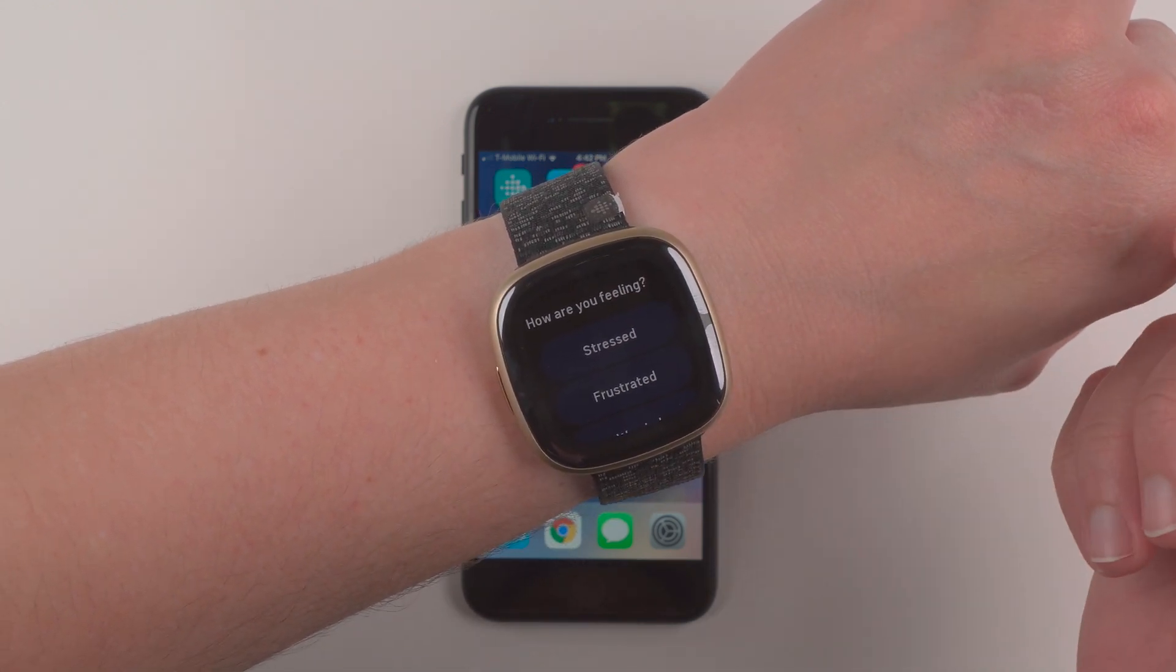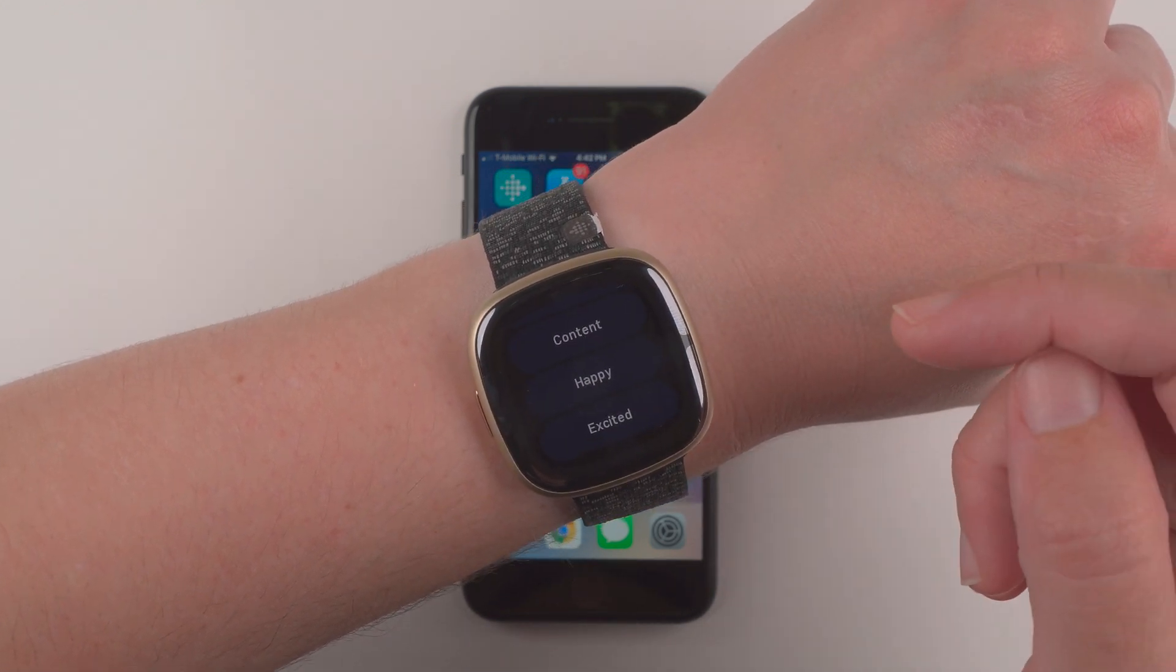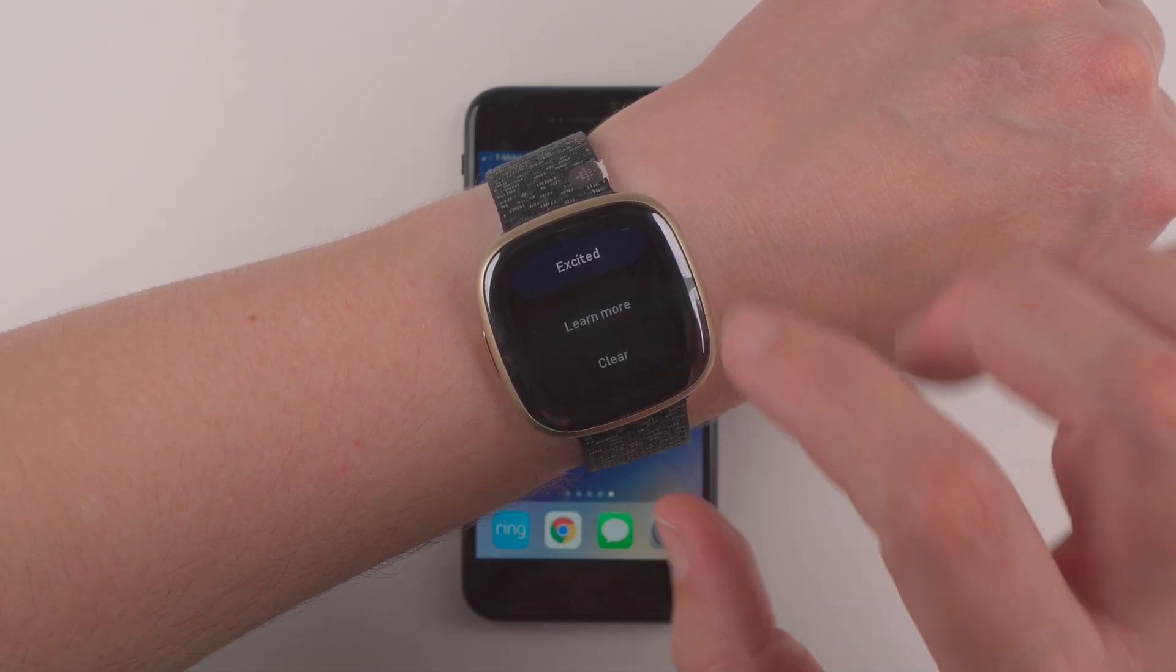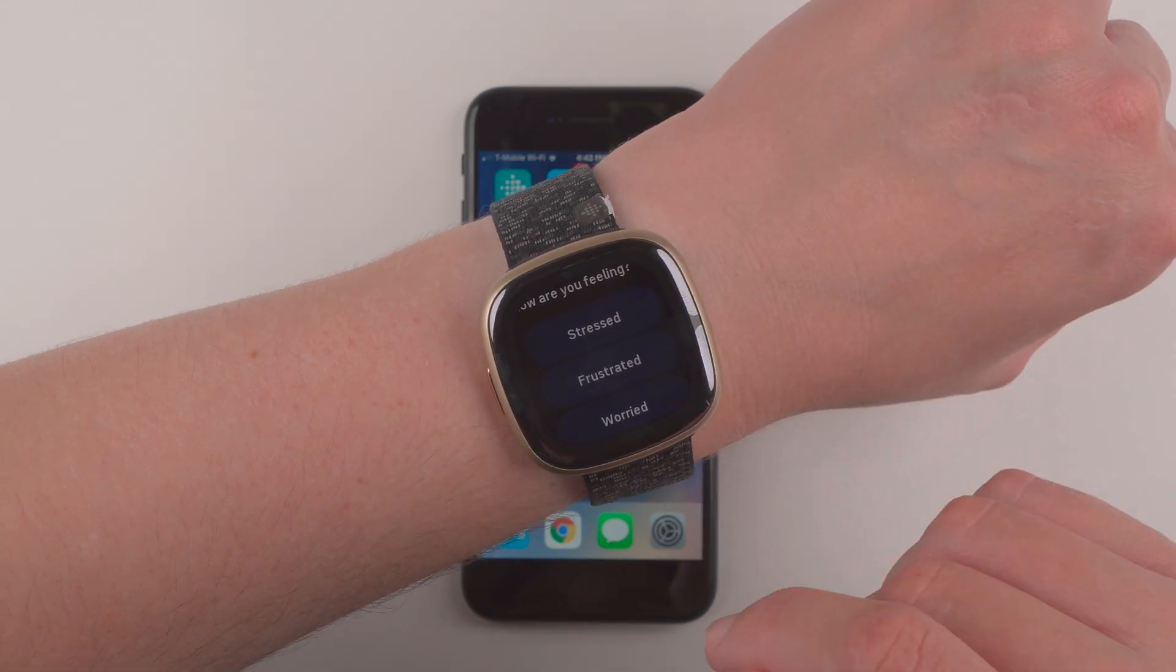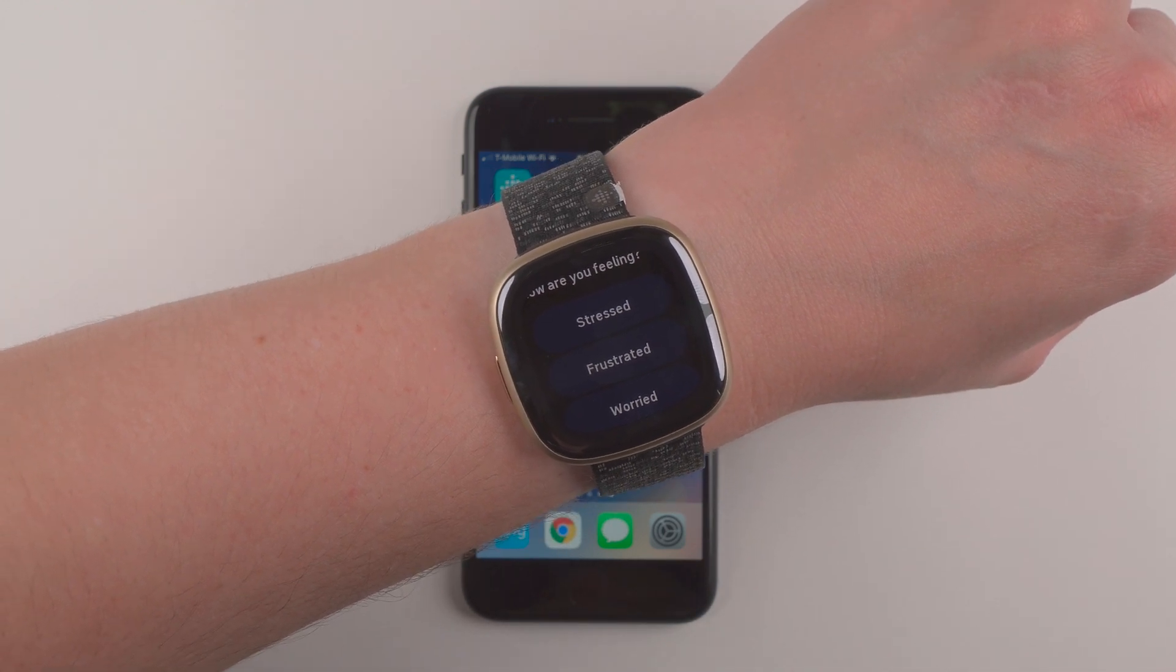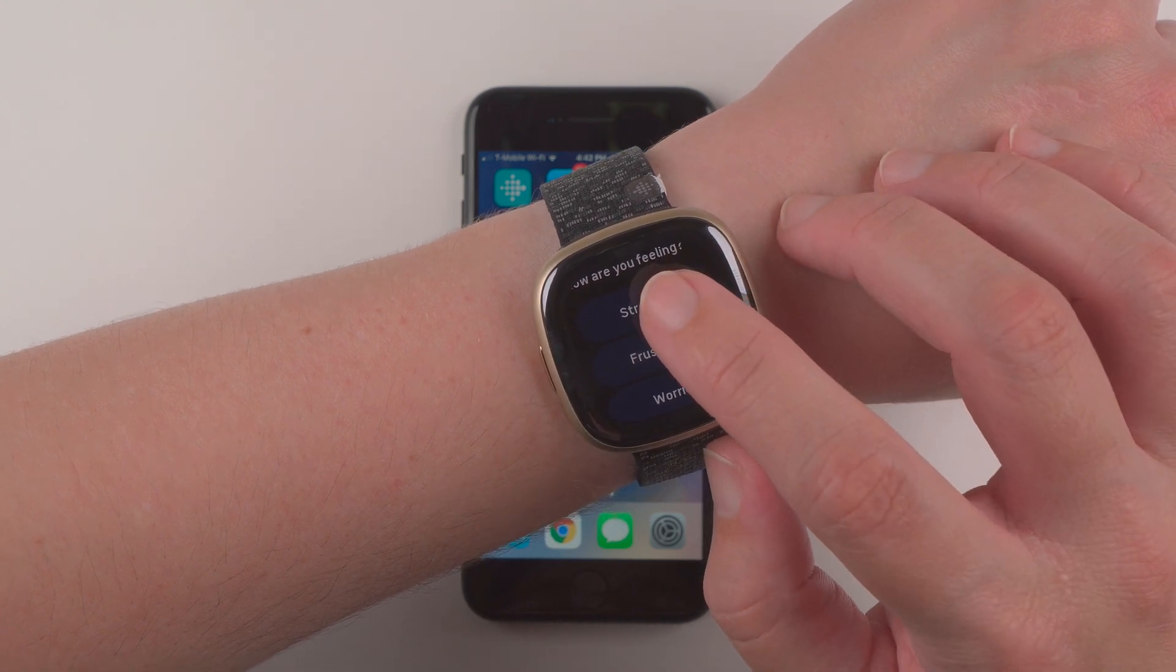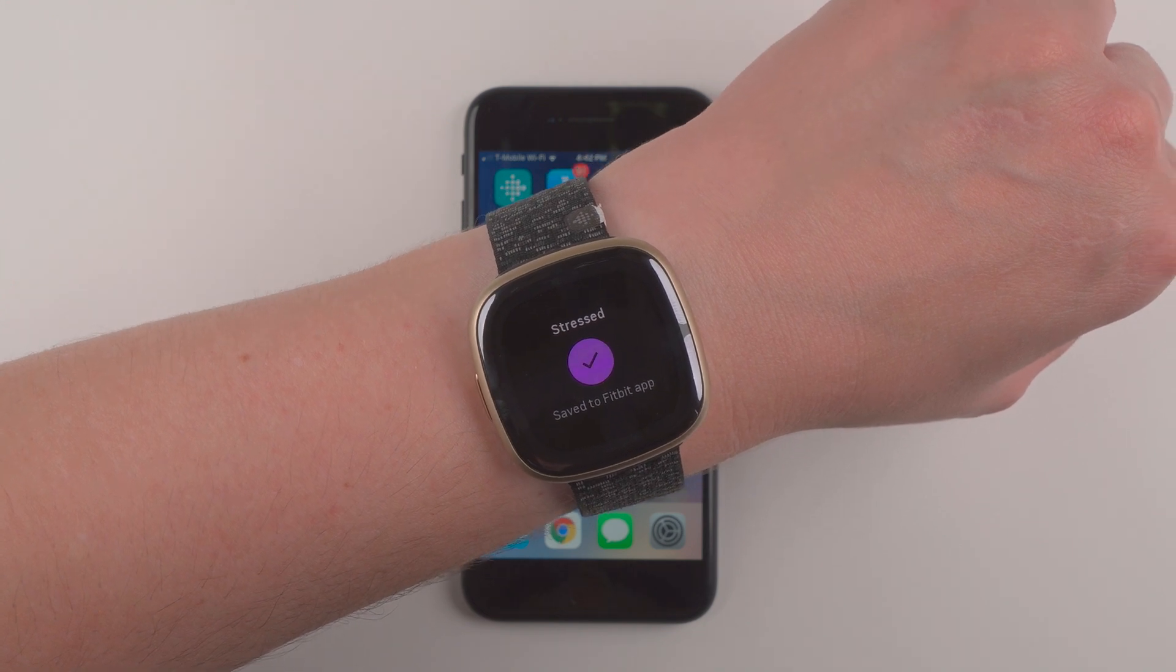And so now it's asking how are you feeling? So I have the options of stressed, frustrated, worried, sad, calm, content, happy, excited. And I can tap to learn more or I can tap clear if I don't want to give a response. I think I was a little bit stressed. I was editing a video that I want to get out later today. So I'll go ahead and tap on stressed. So it says checkmark saved to the Fitbit app.